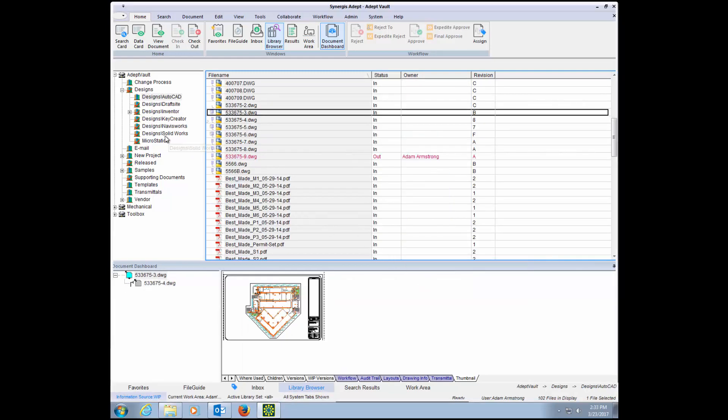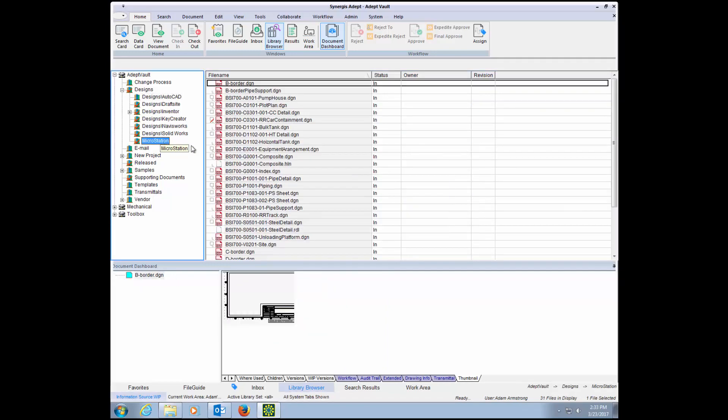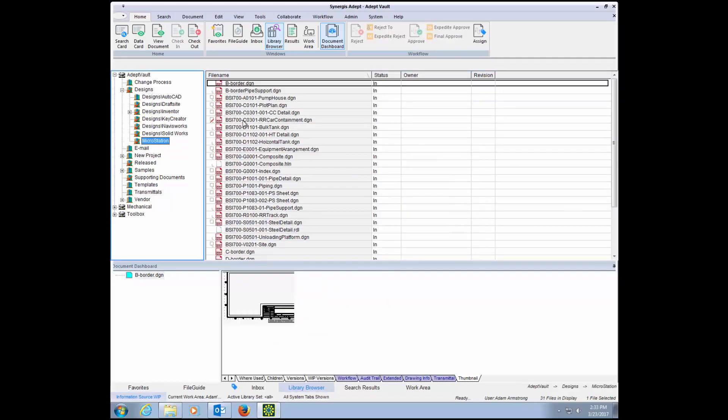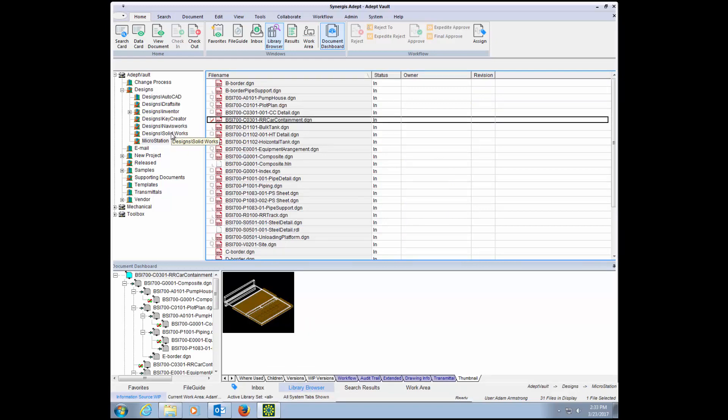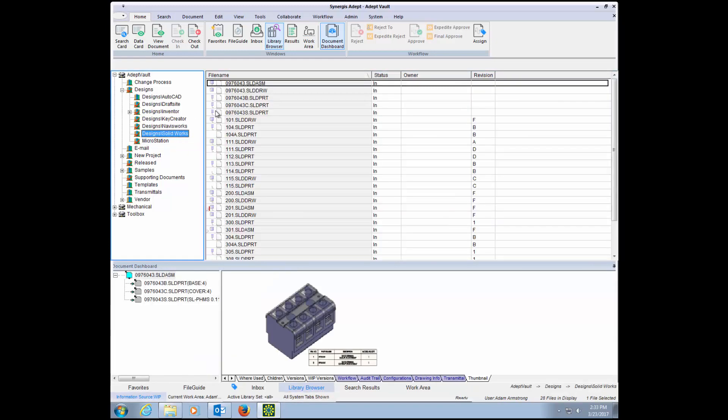For users of 2D and 3D software like AutoCAD, MicroStation, SolidWorks, or Autodesk Inventor, where reference files are heavily used, ADEPT's version control capabilities go even deeper.